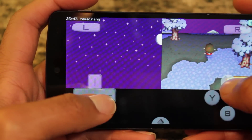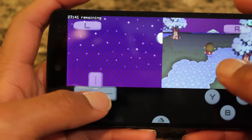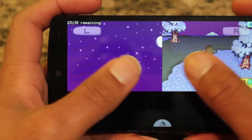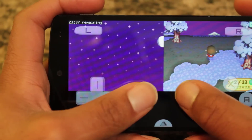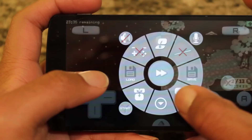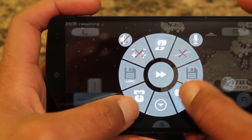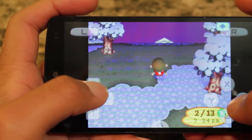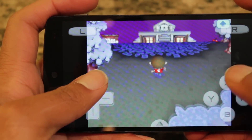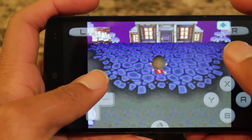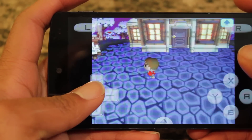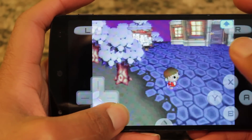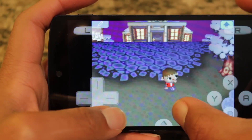Animal Crossing doesn't really make use of the top screen other than showing the time setting, so I want the bottom screen to be my main screen — the main window I look at. I go down here and tap the invert option, and now I have the bottom screen as my main window, which makes better use of screen real estate.